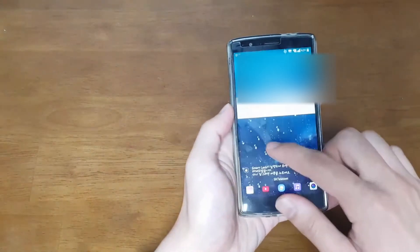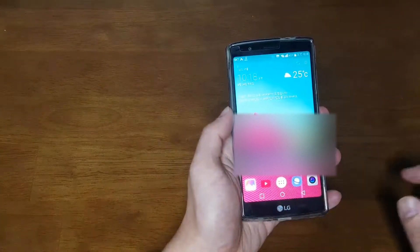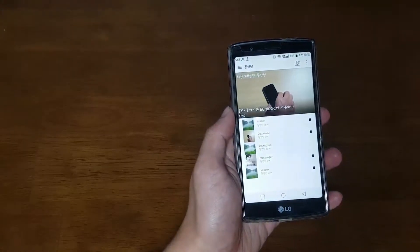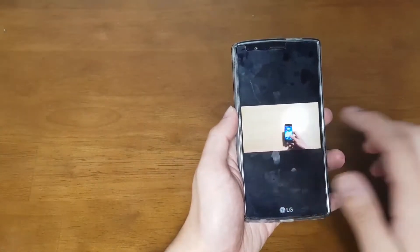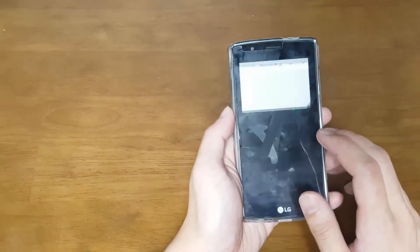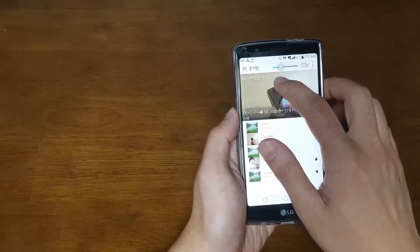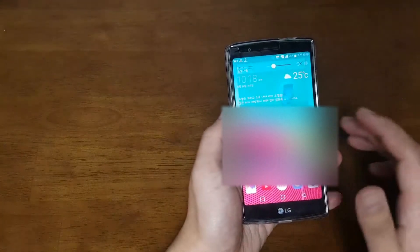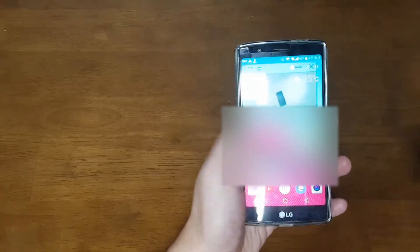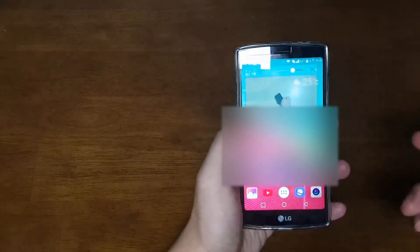LG also has Picture-in-Picture features. In fact, LG goes further — you can change the transparency of the floating video window so you can see the background while watching the video at the same time.